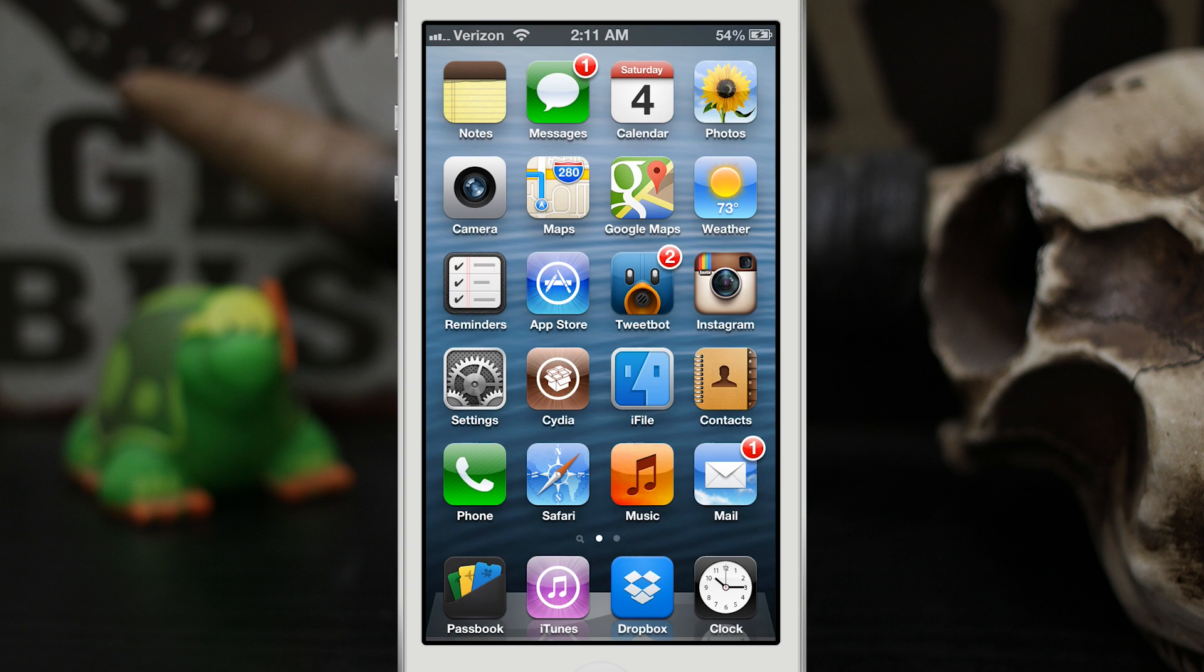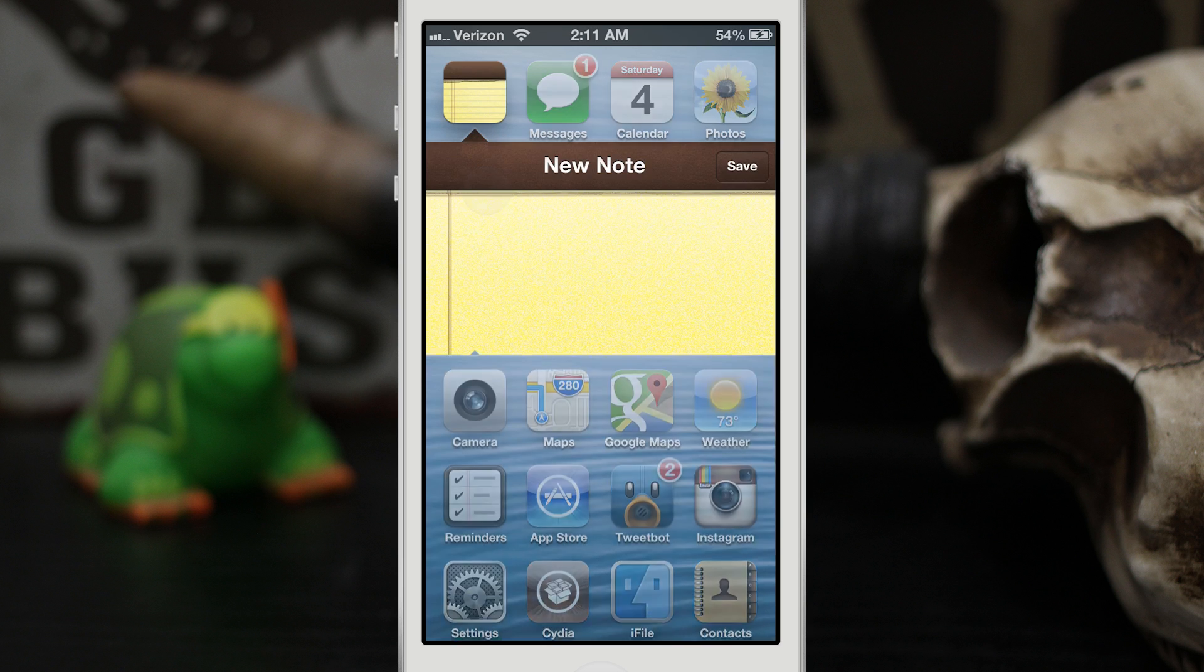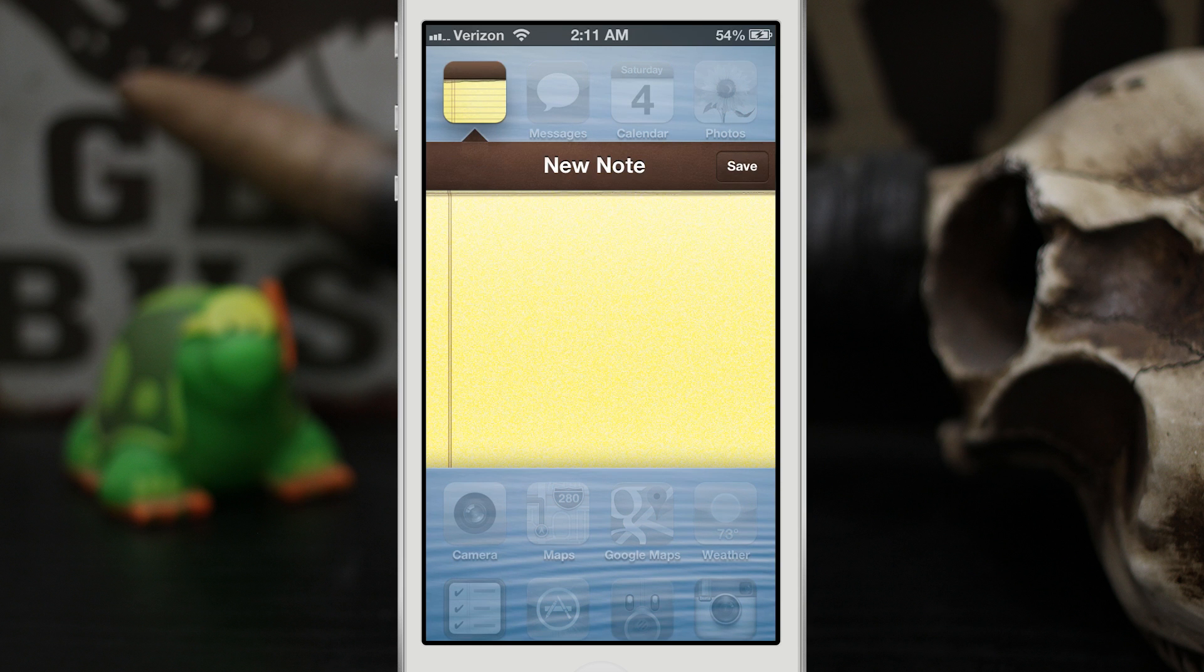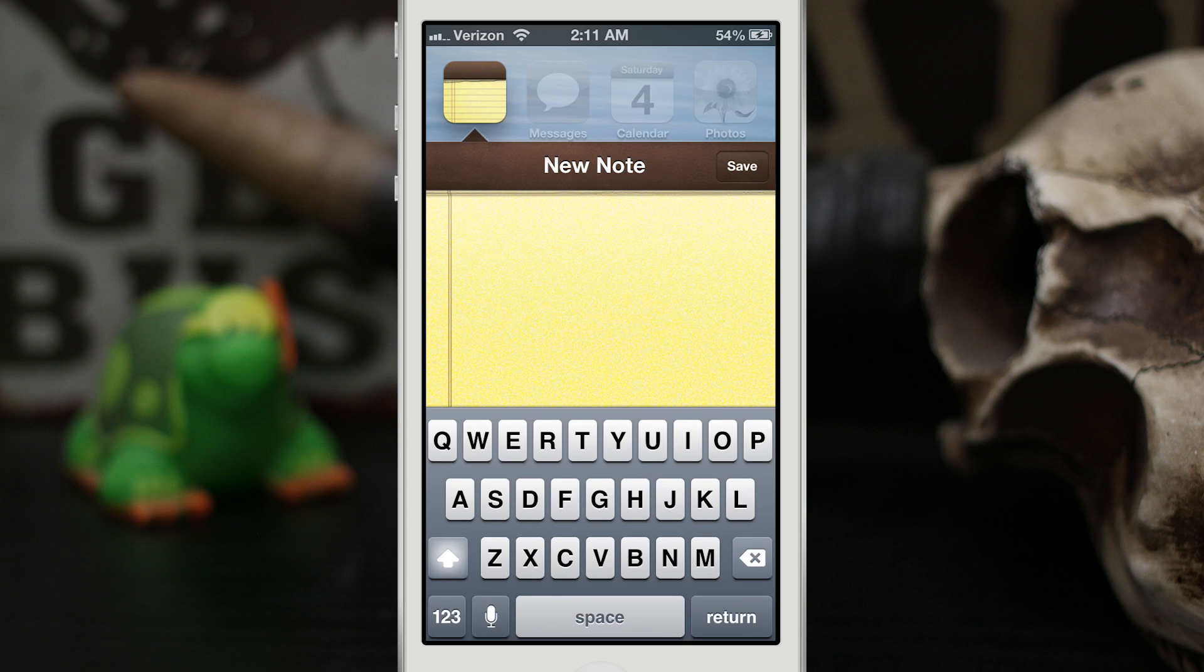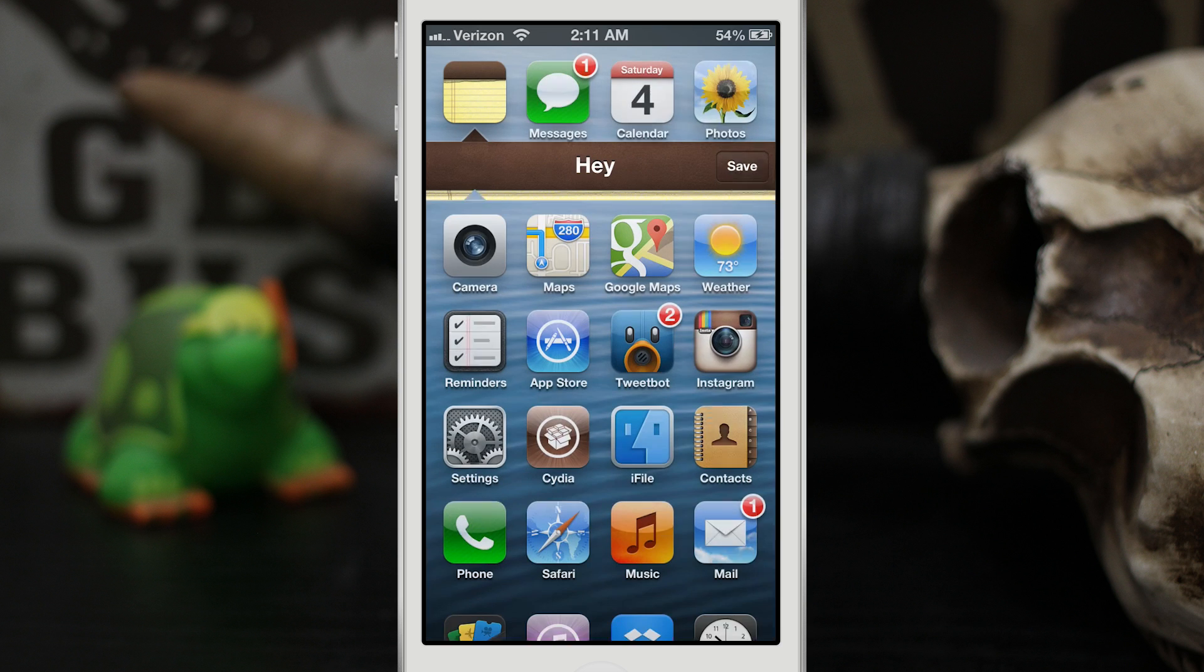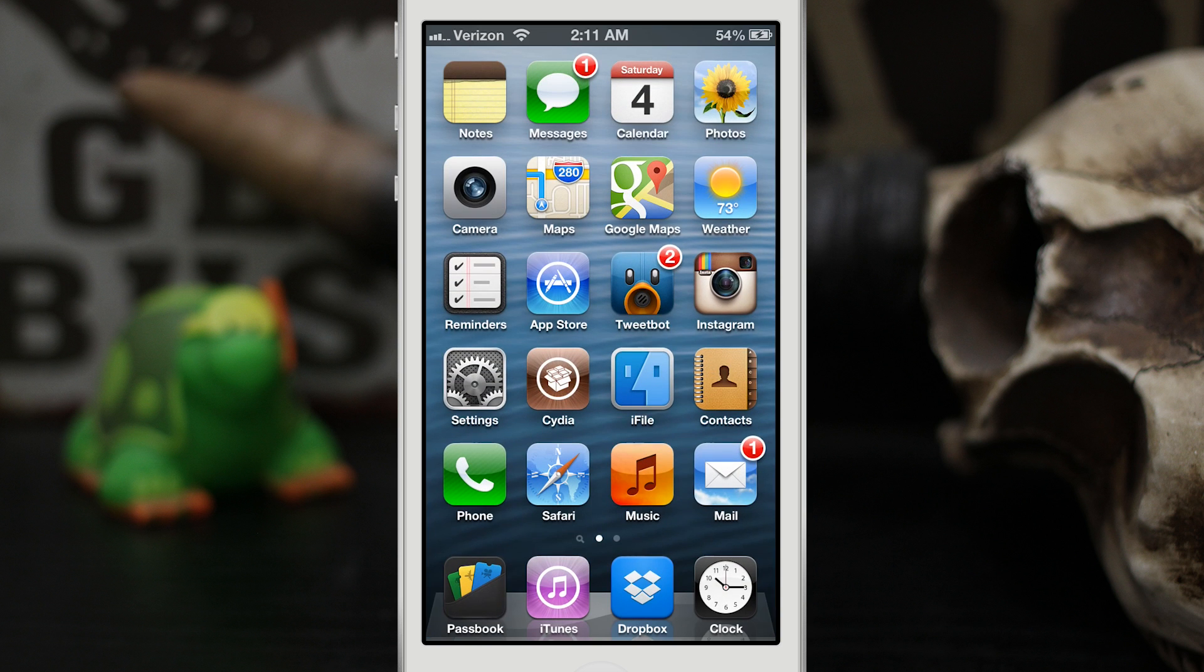For example, the notes app right here. As you can see with a quick swipe down or swipe up on the app icon, I can pull up a little notepad and be able to quickly take a note right here, just like this, right from the home screen and then save it and be on my way.